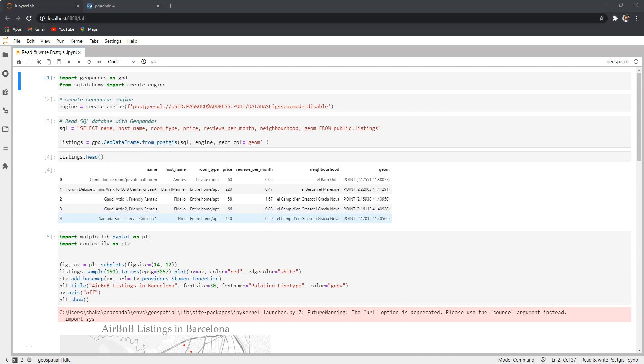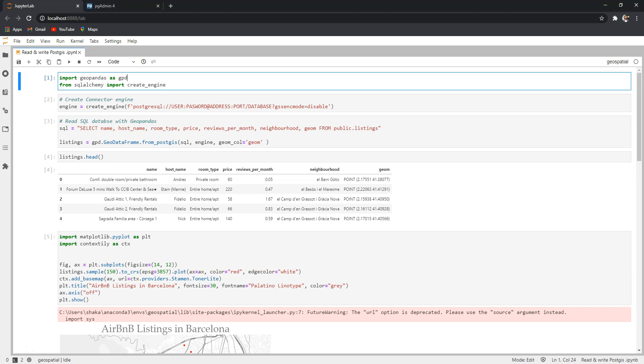Hi and welcome to this short tutorial. In this video we will learn how to read and write geospatial data from and to PostGIS database using Python and GeoPandas. So let's start. We first import GeoPandas and SQL Alchemy.